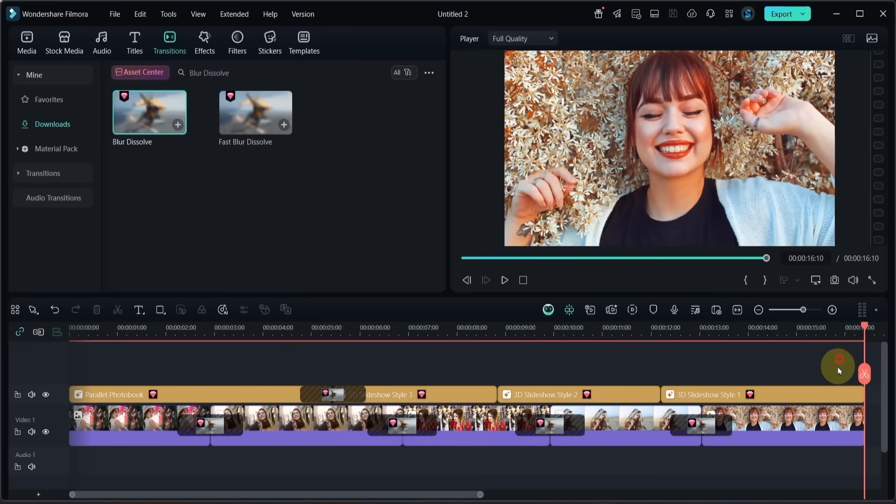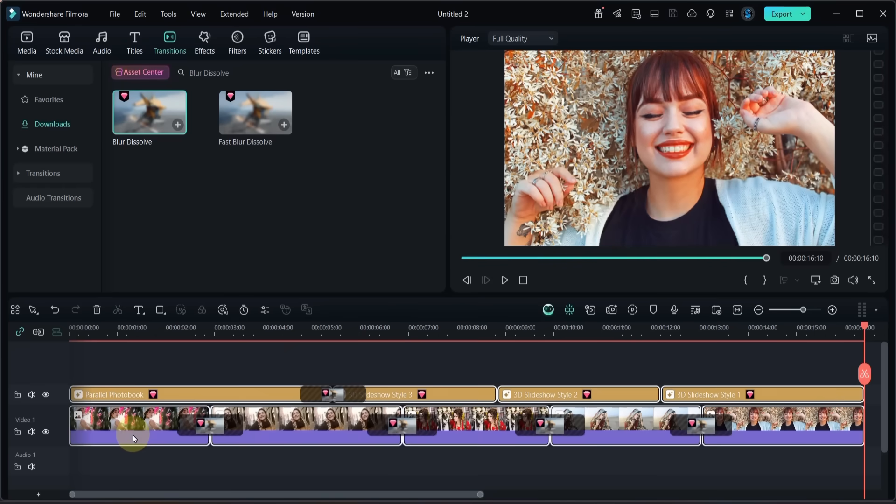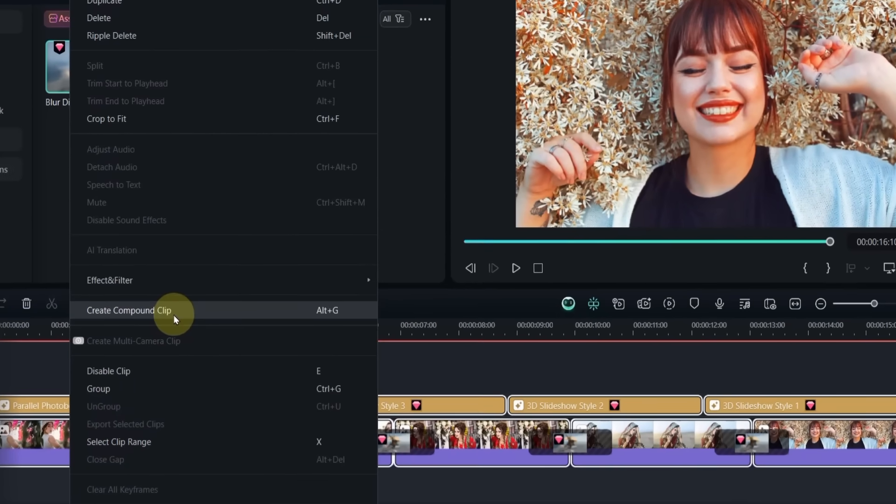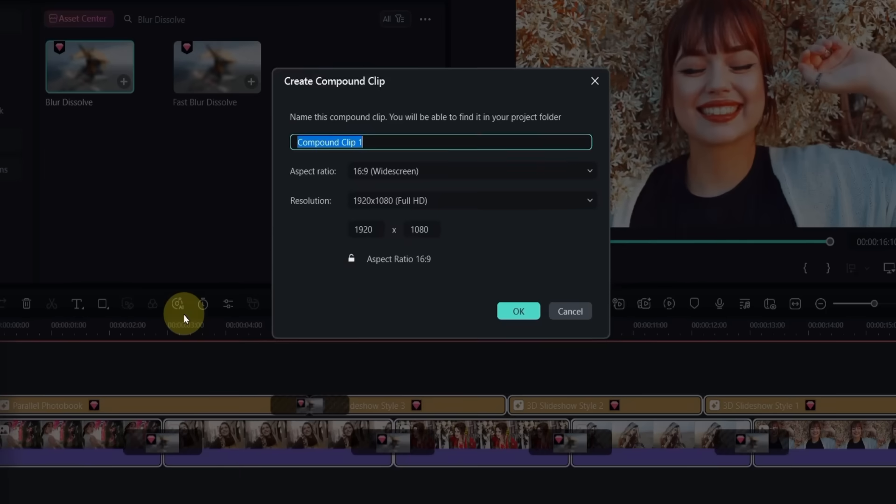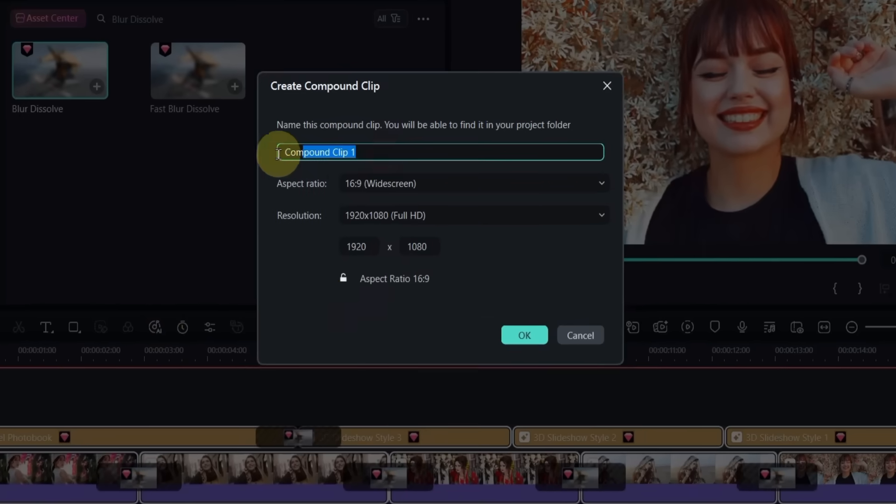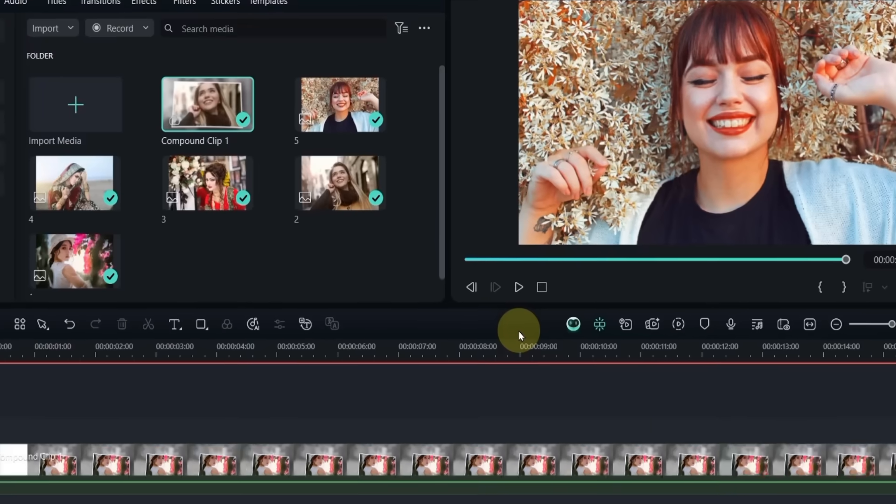Now select everything on the timeline, right click and choose Create Compound Clip. You can name it anything you like and just click OK with the default settings.